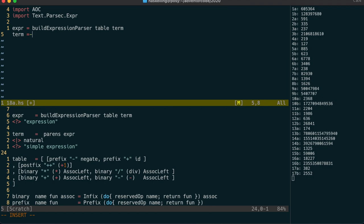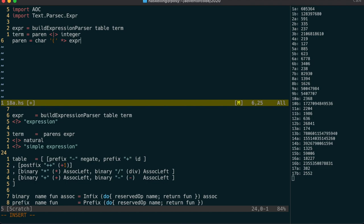Let's start with the term parser. We need to support parentheses and simple integer terms, for which we can reuse our integer parser from Day 14. The parens parser could be defined using the between parser combinator in Parsec, but it's easy enough to use these applicative operators to do the same thing.